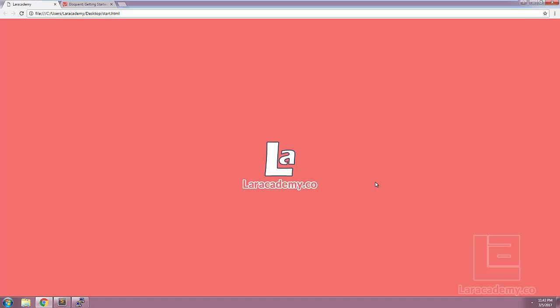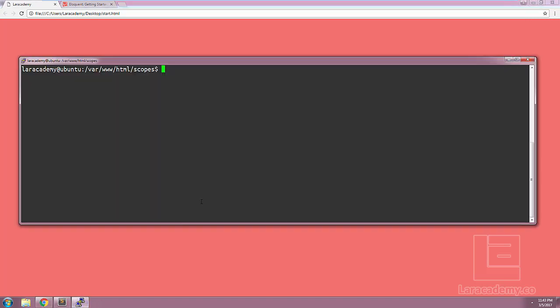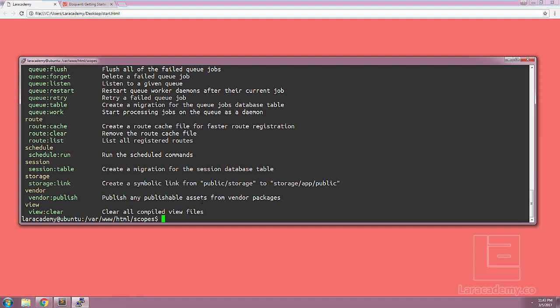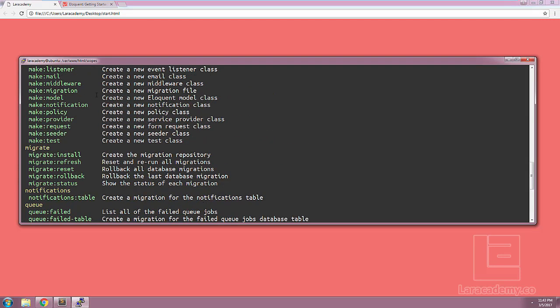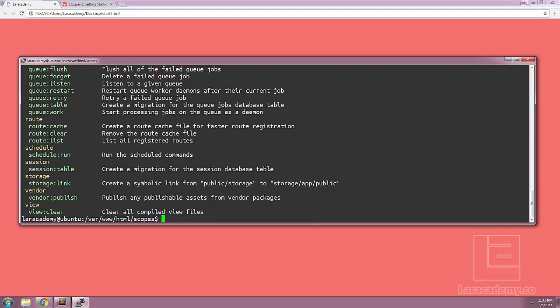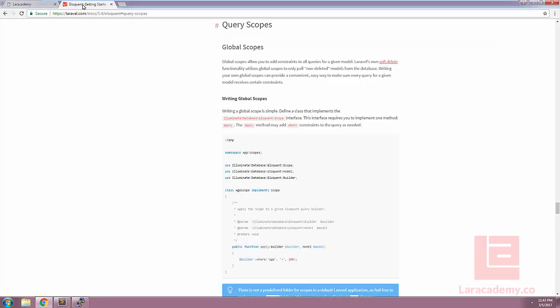In Laravel, we will need to either create a new scope class in its own file or we could write it directly into the model class. If we take a look at php artisan, you should see that we don't have any make scope command available. However, Laravel's documentation provides us with a nice boilerplate to get started.